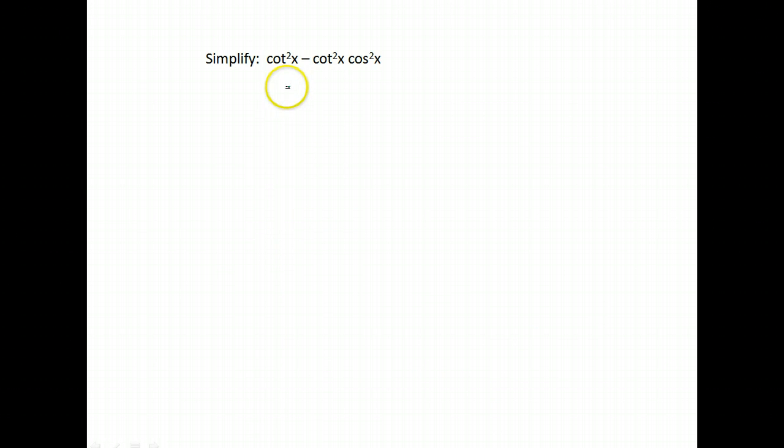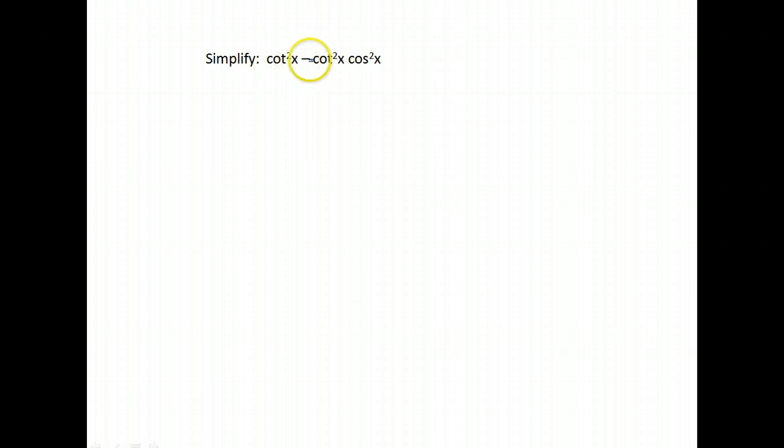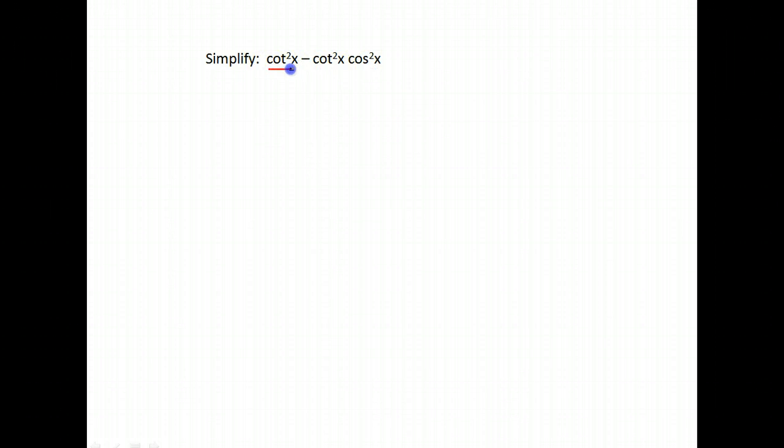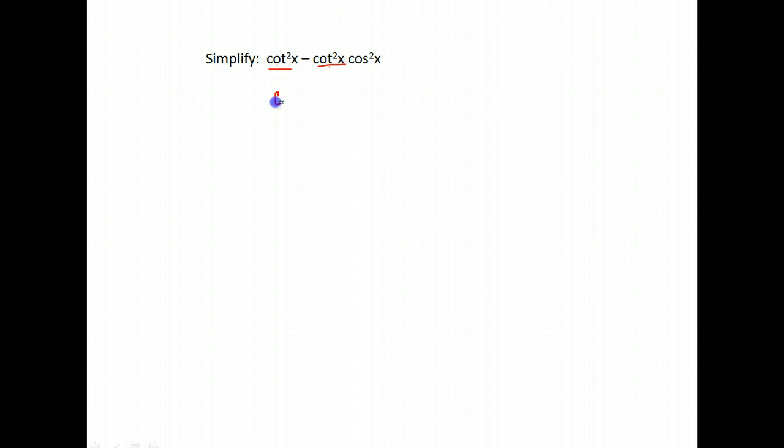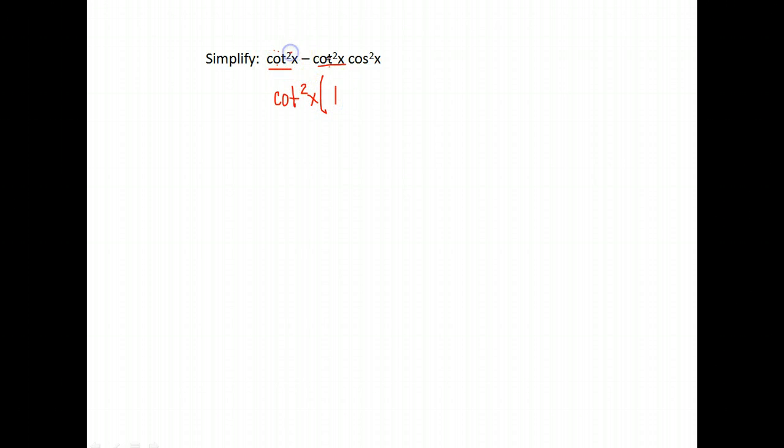All right, here is our final one that we are going to simplify. Cotangent squared x minus cotangent squared x cosine squared x. Well, the first thing that I notice is I have a cotangent squared x in both terms. I don't have parentheses here, so this is going to seem a little backwards. But since I have a cotangent squared in both terms, I'm going to factor out cotangent squared. The first term, that leaves me with just one. The second term, it leaves me with just cosine squared x.